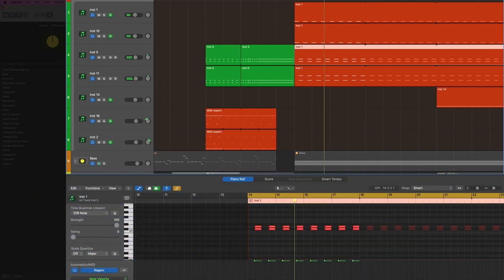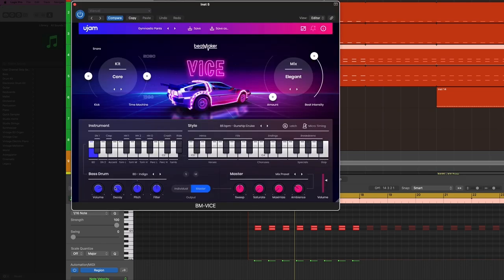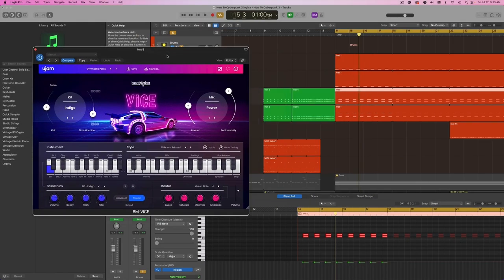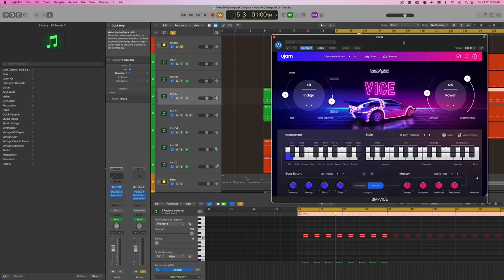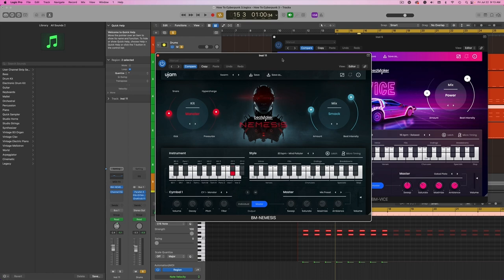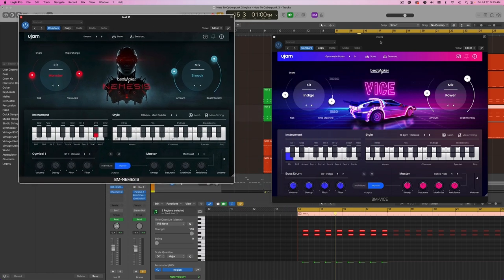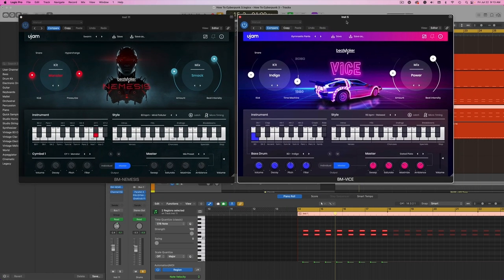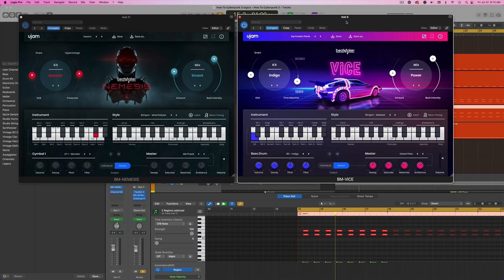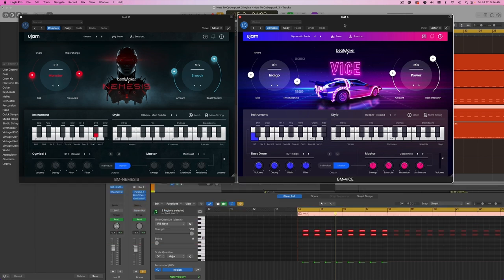I'm using two different drum kits for this. One is Beatmaker Vice, which is more of a synthwave 80s style drum kit. And the other one is Nemesis, also by Ujam, which is a more cyberpunk drum kit. By the way, you can get 20% off all of Ujam products by using my code OAA at checkout. I'll have that linked in the description below. I've also done reviews on both of these plugins on my channel, which I'll have linked below as well.